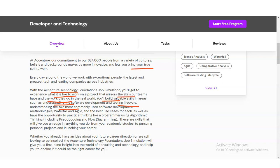You'll learn about waterfall and agile methodologies, the best use cases for each, and have the opportunity to practice thinking like a programmer using algorithmic thinking, which includes pseudo coding and flow diagramming. These are skills that will benefit you in anything you do, from academic studies to pursuing personal projects and launching your career.